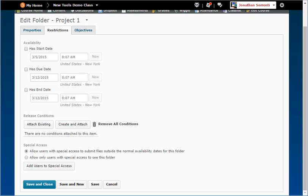This is normally used if specific students missed the assignment for an excused reason and need to have it available on a different date than the rest of the class.